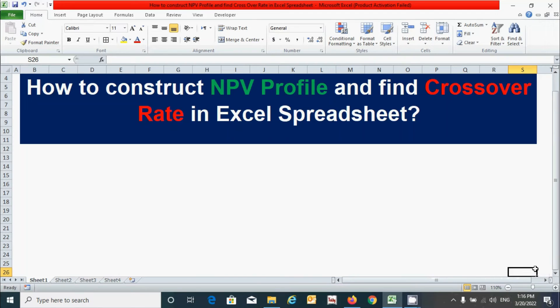How to construct an NPV profile and find the crossover rate in an Excel spreadsheet — we will learn in this video. So let's get started.